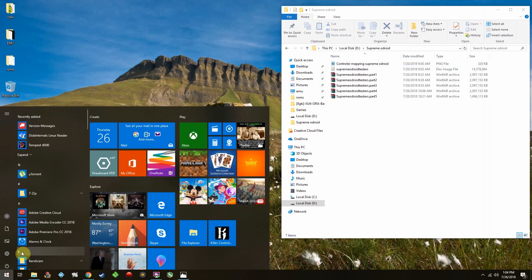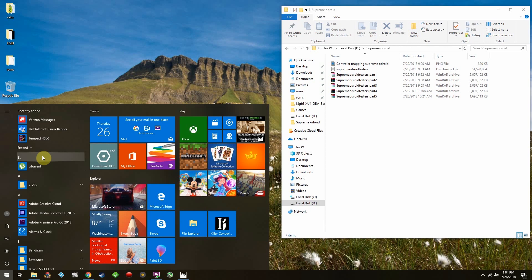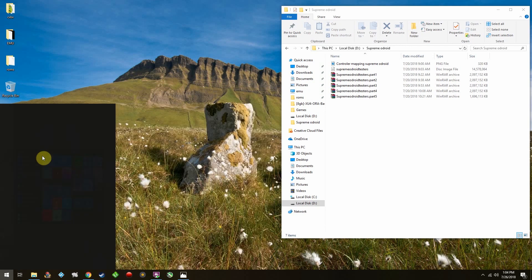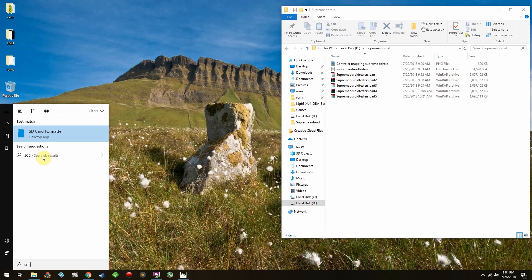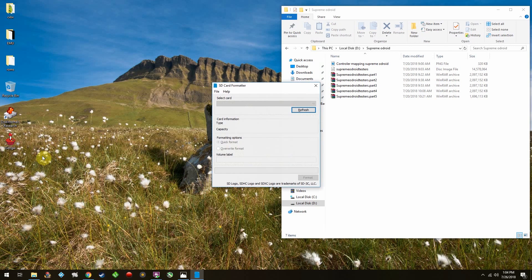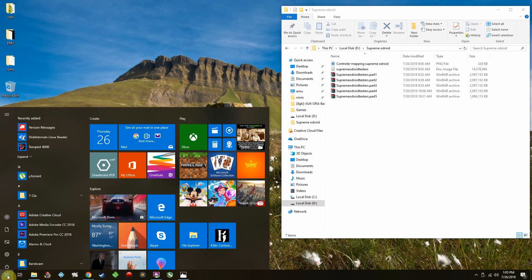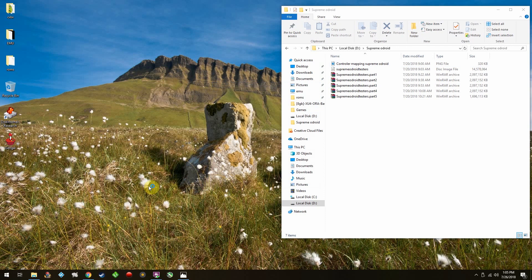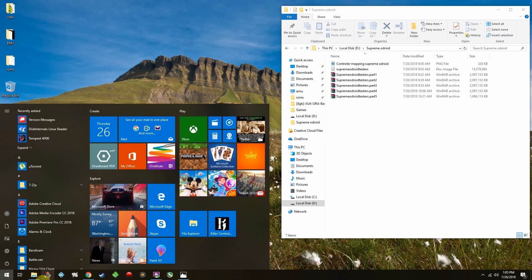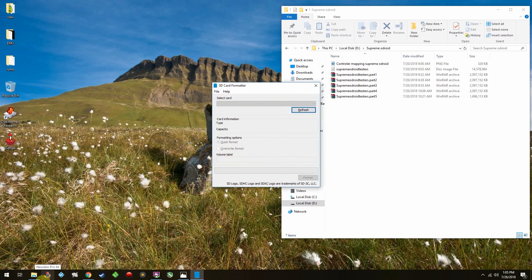First things first, most people say use SD Card Formatter to clear out what previous images you had on your SD card. Well, I found that if I have an SD card with any kind of Linux partition on it, as soon as I put it in, SD Card Formatter just automatically crashes. And it won't come back up until I extract the SD card from the system.